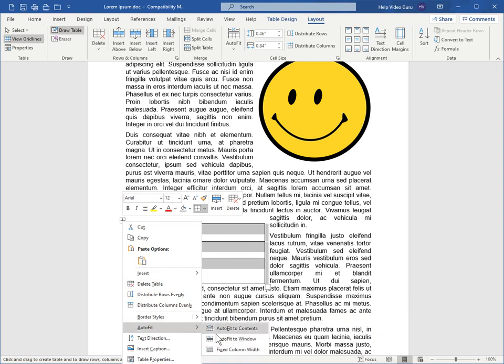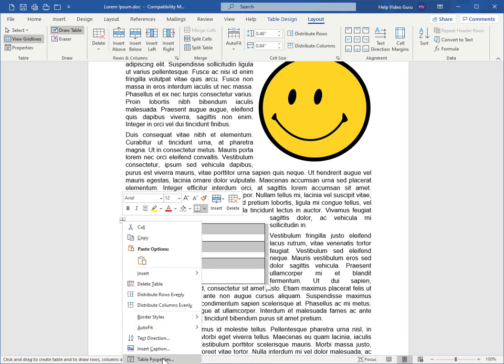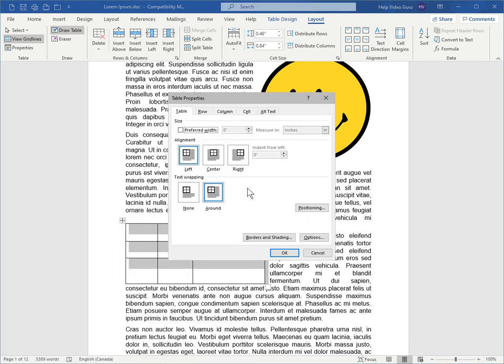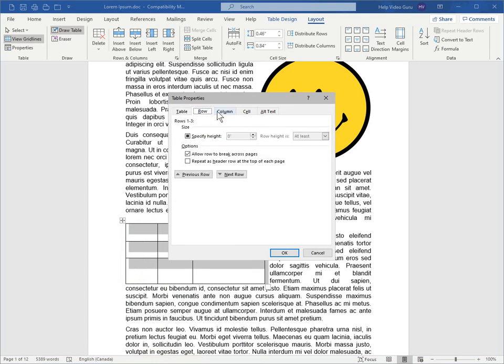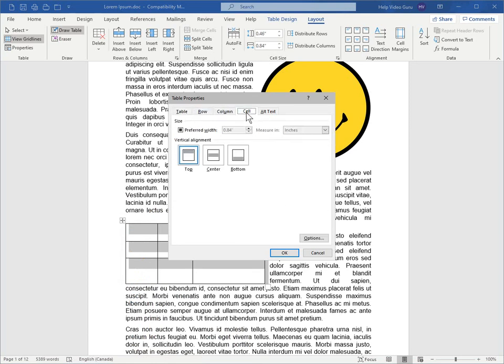If you need to do that after the fact and didn't realize you needed something different when you initially built the table. And there's other table properties that we can look at here, having it wrapping to the left or center or to the right, for example. And the text wrapping behavior, there's also tabs for rows and columns and cells. So there's several options that you can play with.